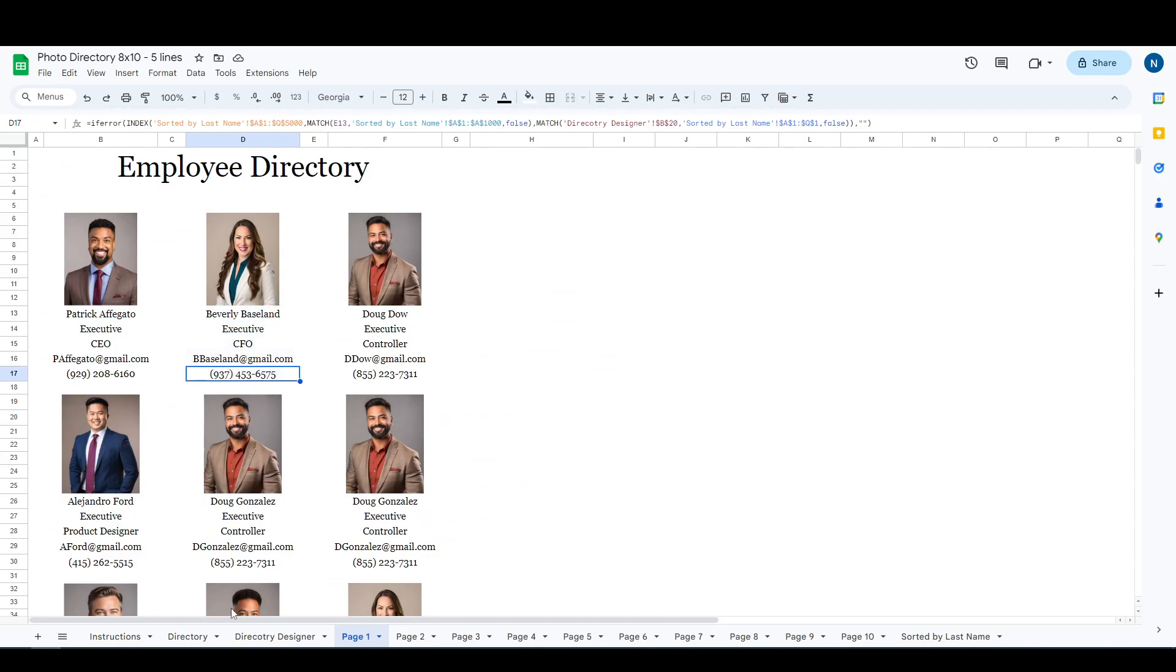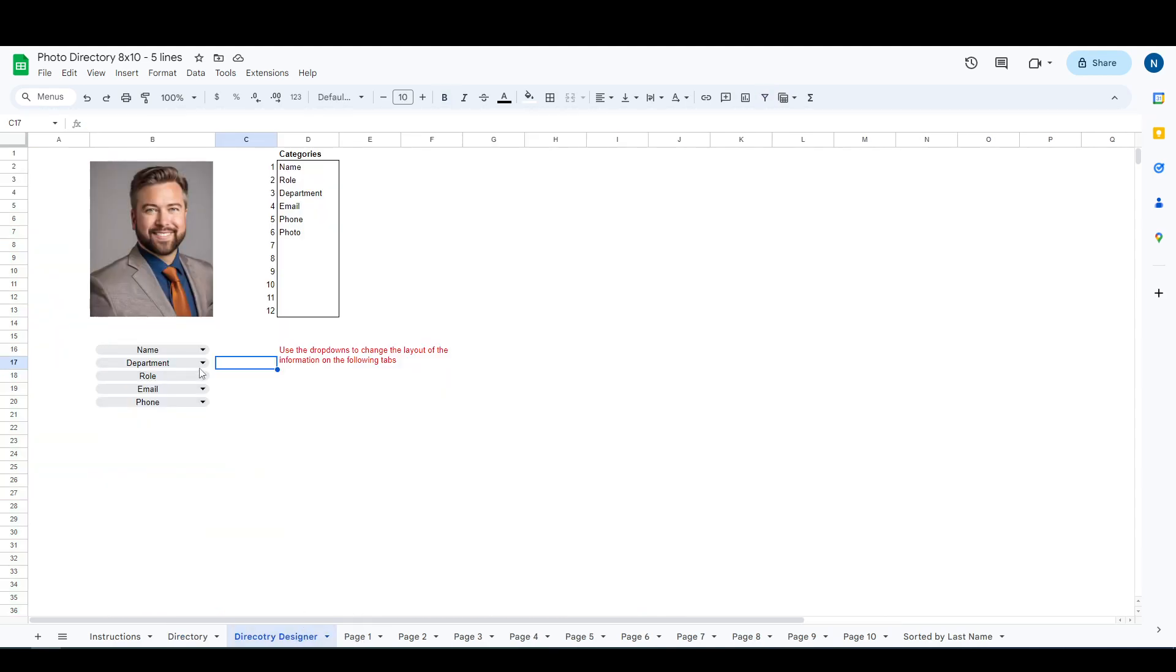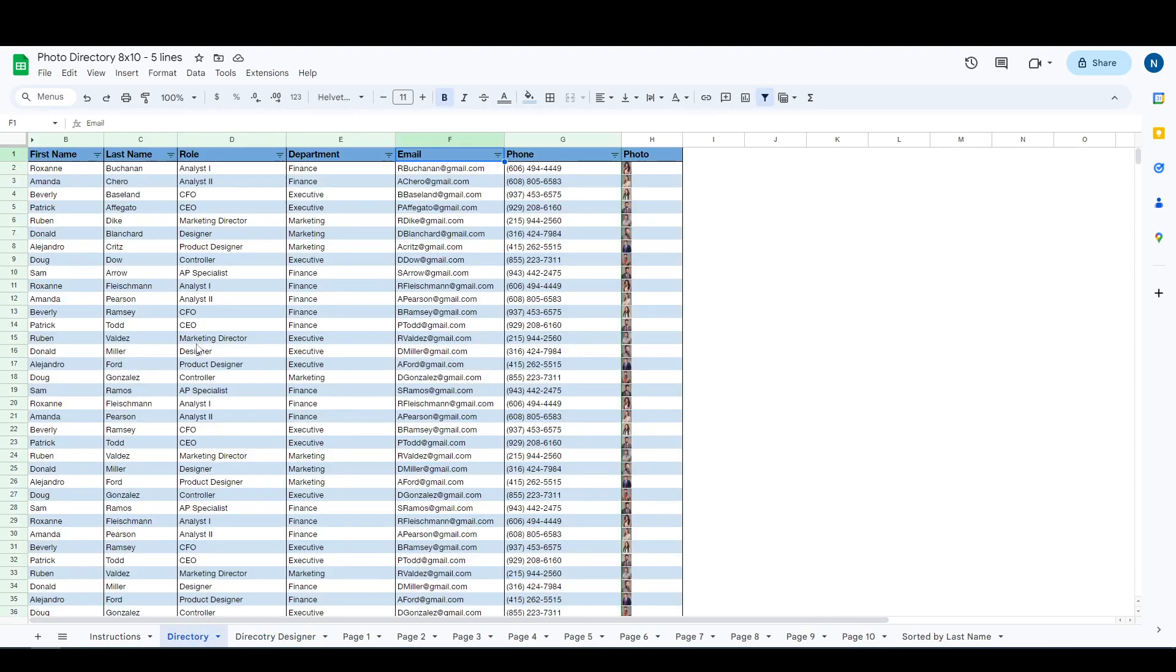We're going to walk through how to edit the headings, show you how to adjust these drop-downs, as well as how to add additional tabs onto this directory. So we'll just get right to it.